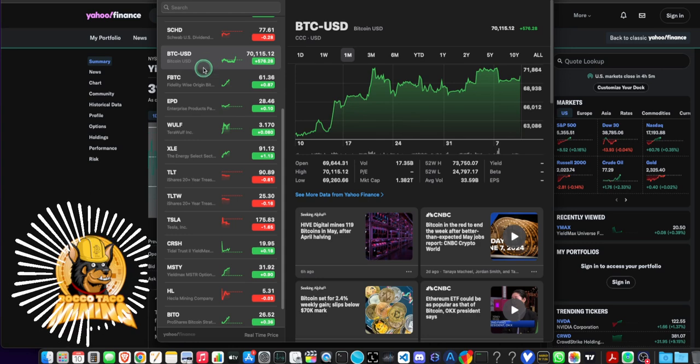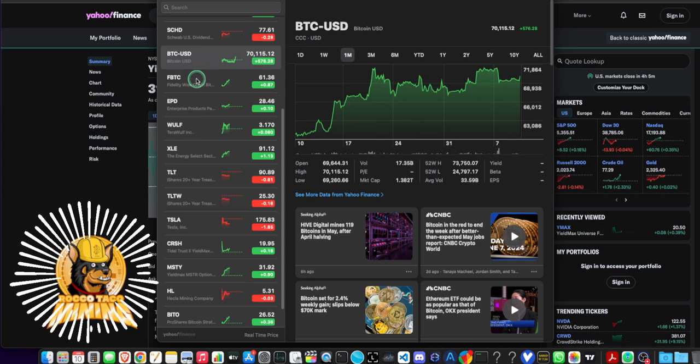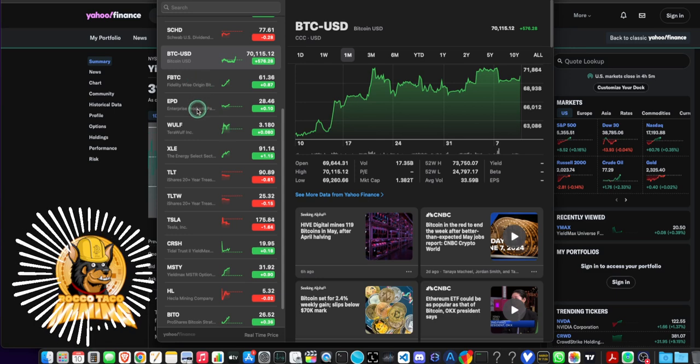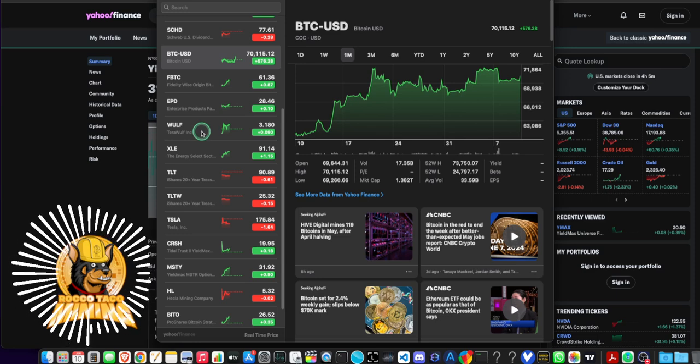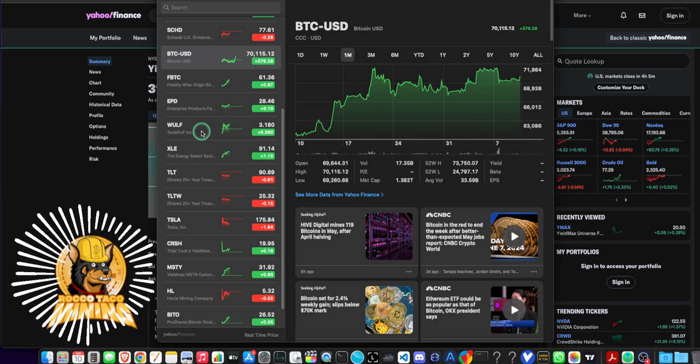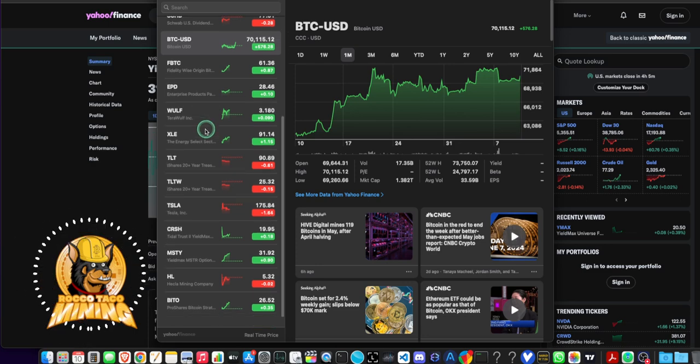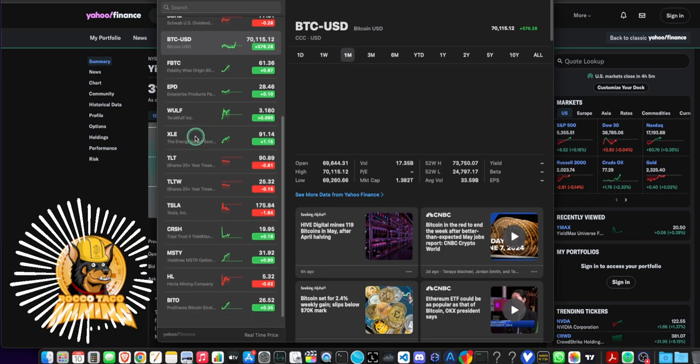We have an ETF right here. Fidelity's by just as example is up. Some energy is going up. We have a crypto miner going up. I made about 15% off this one, dumped it. I may get back in. It's up nine cents. Not bad. Let's see. XLE is an energy ETF.